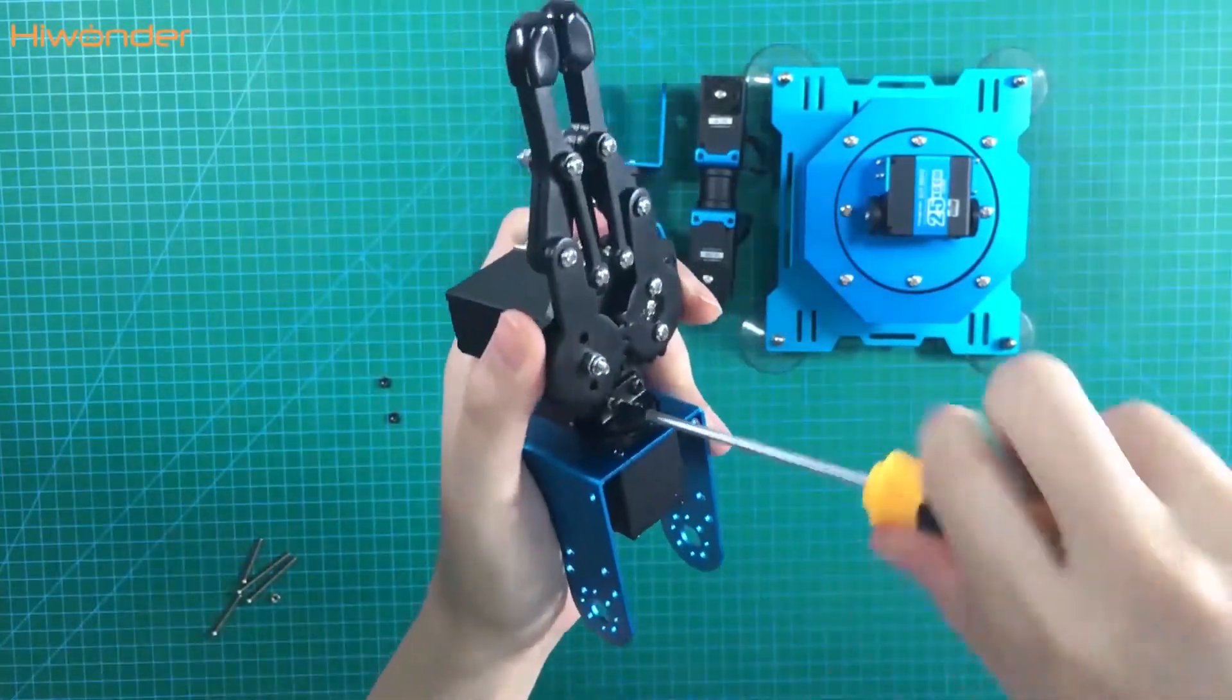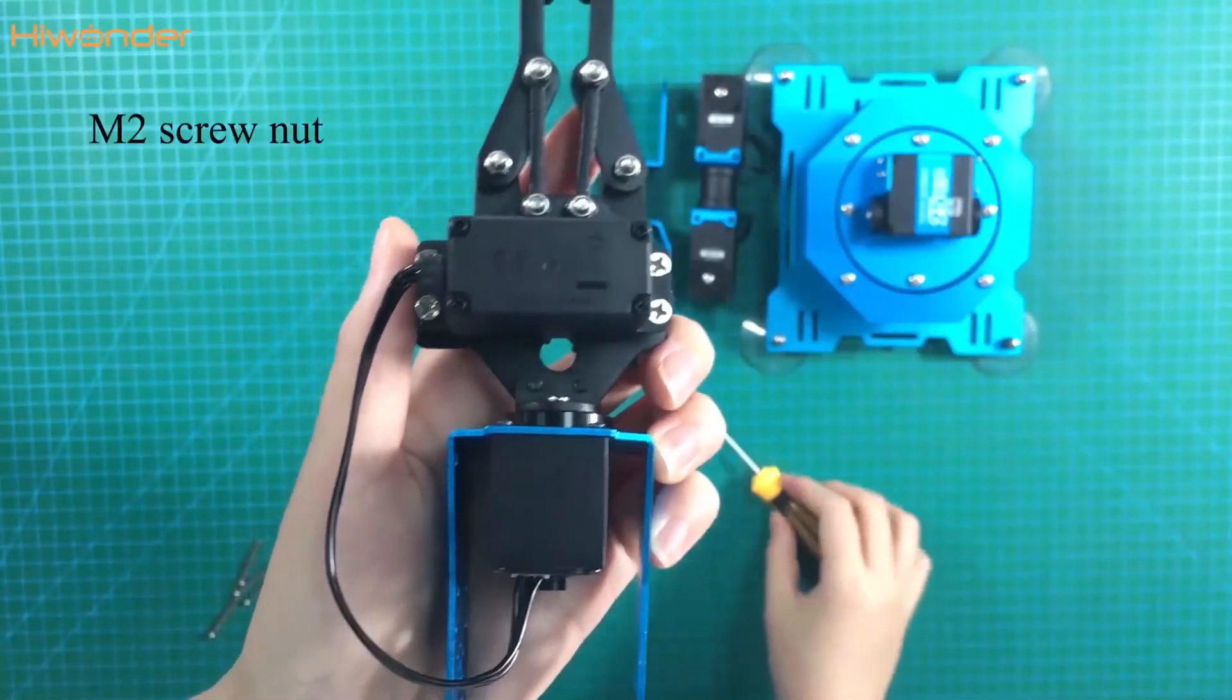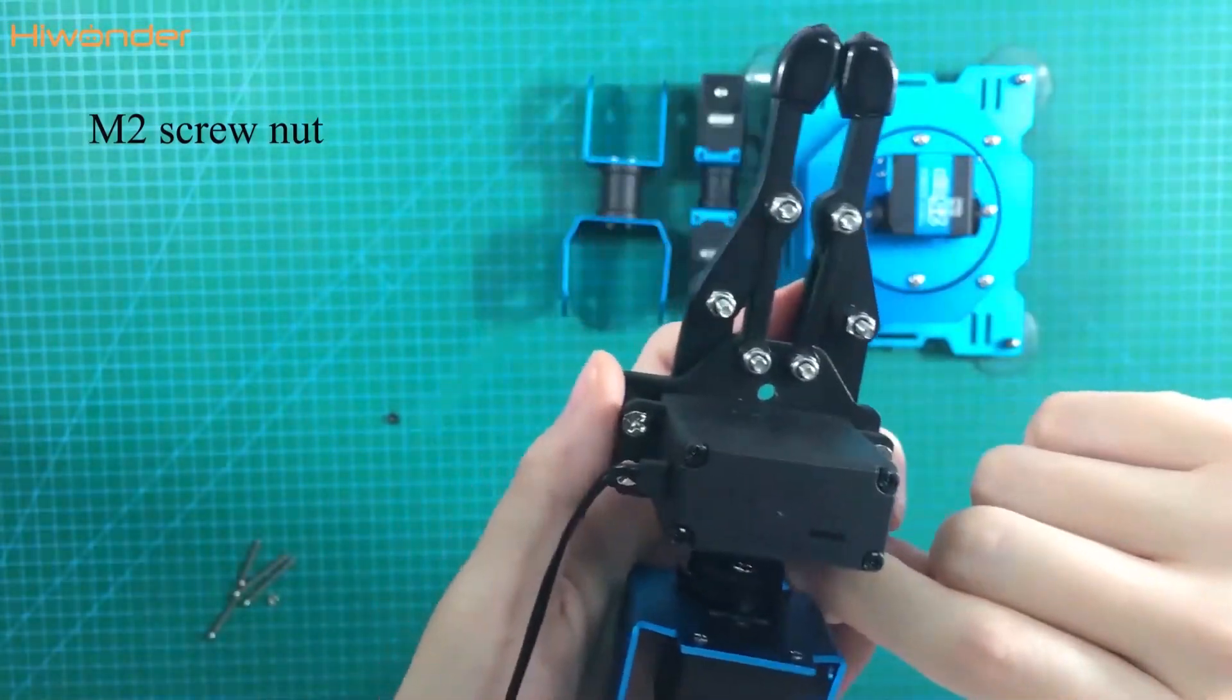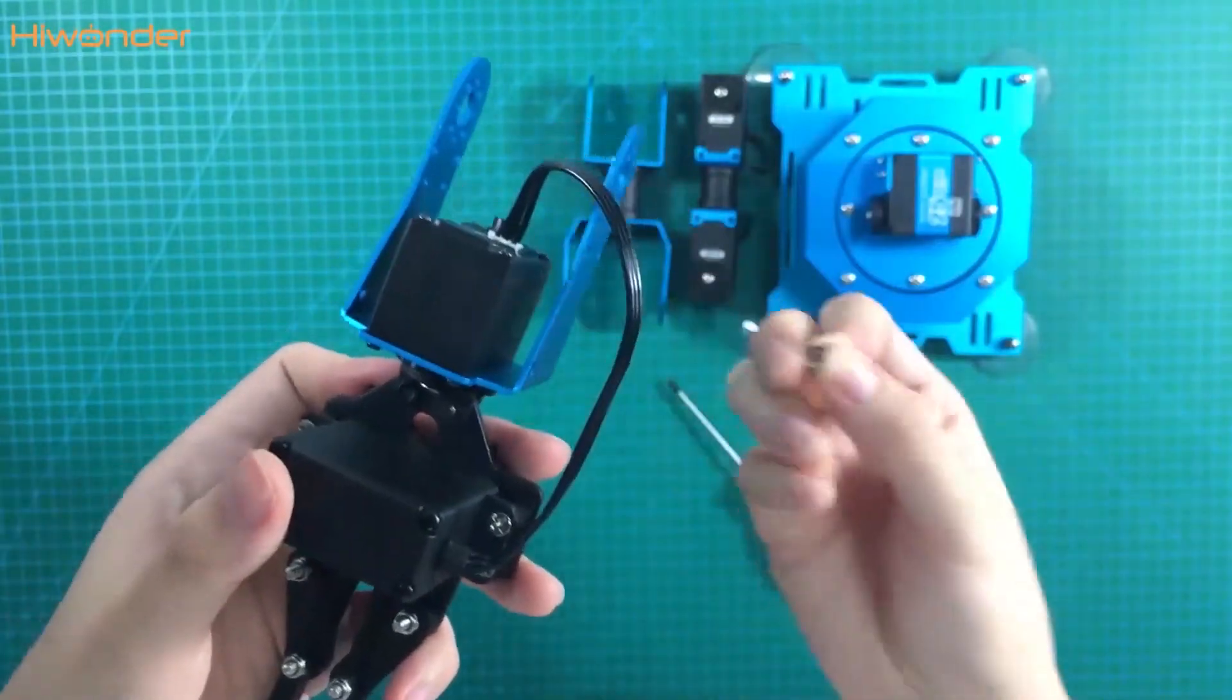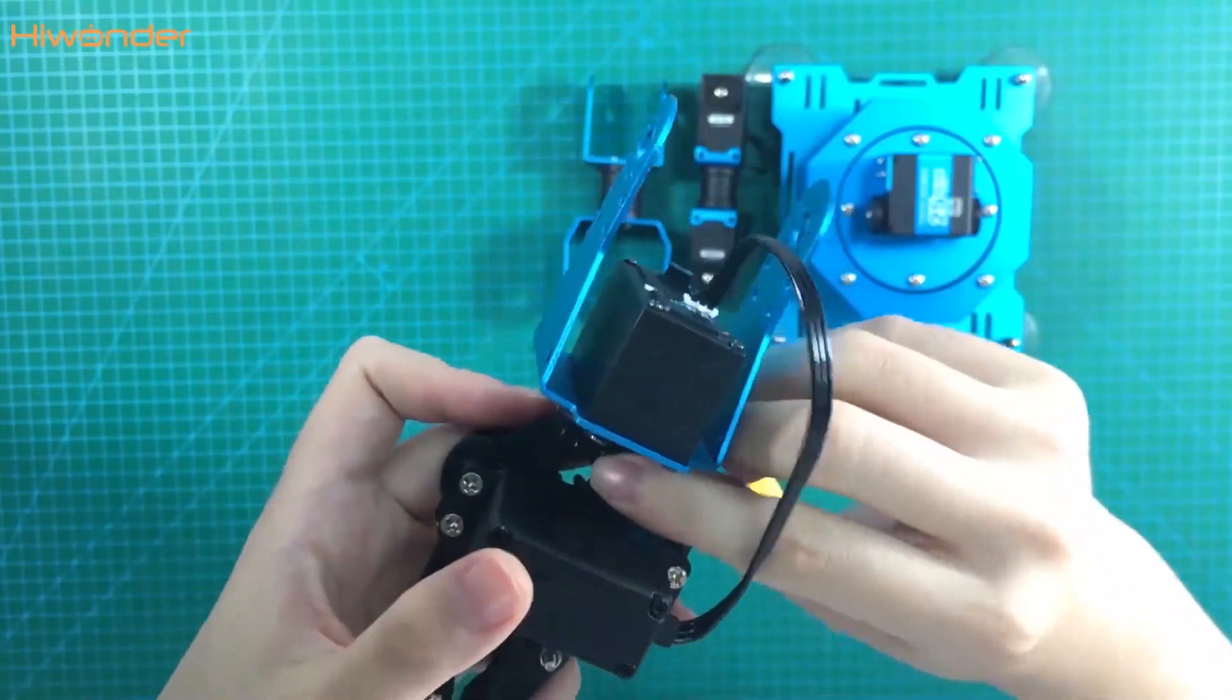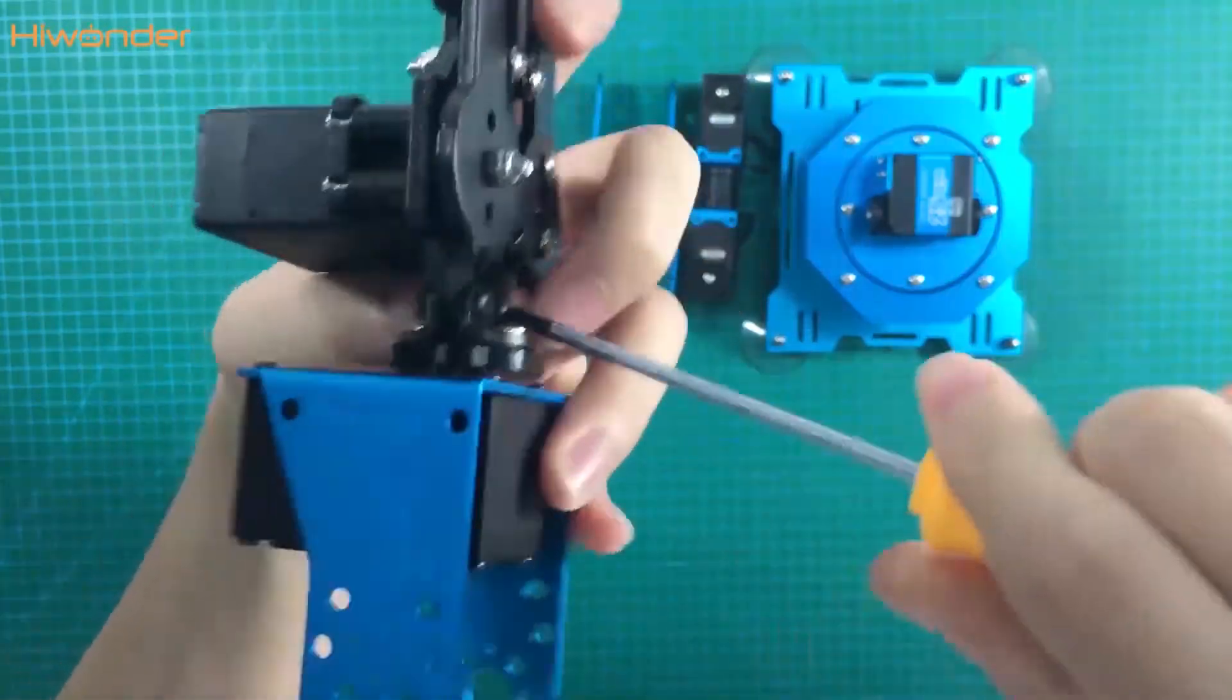To be honest, it is not easy to put the nut in here because it is too small. But we need to be patient, right? This nut and the screws can be found in the gripper bag. They are separate from the accessory bag. Tighten it. You can see all of them are black here.